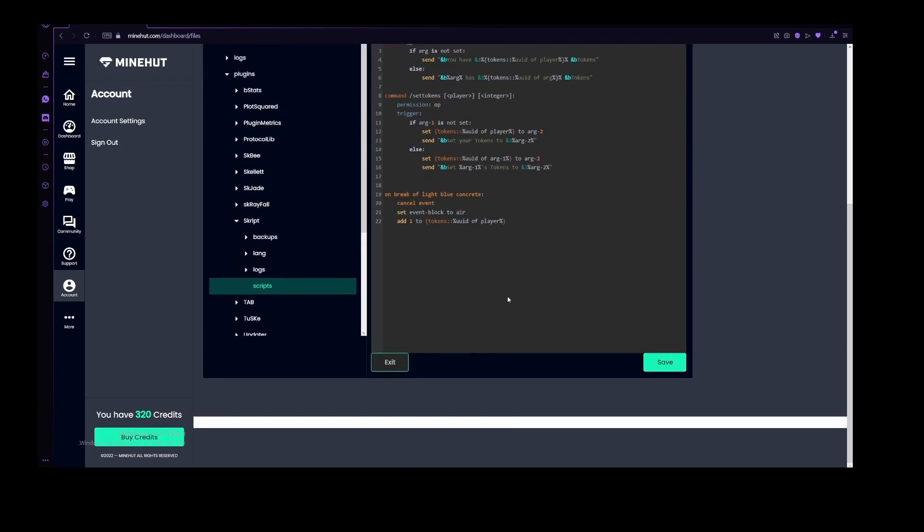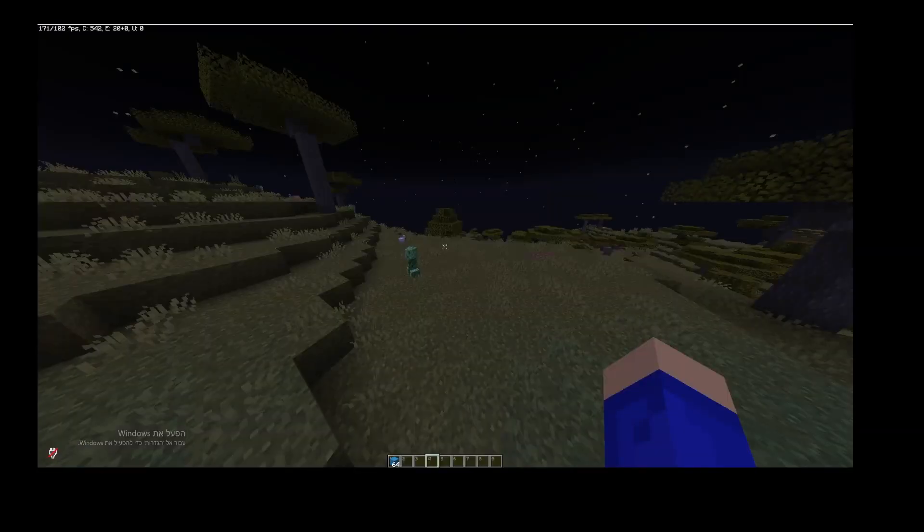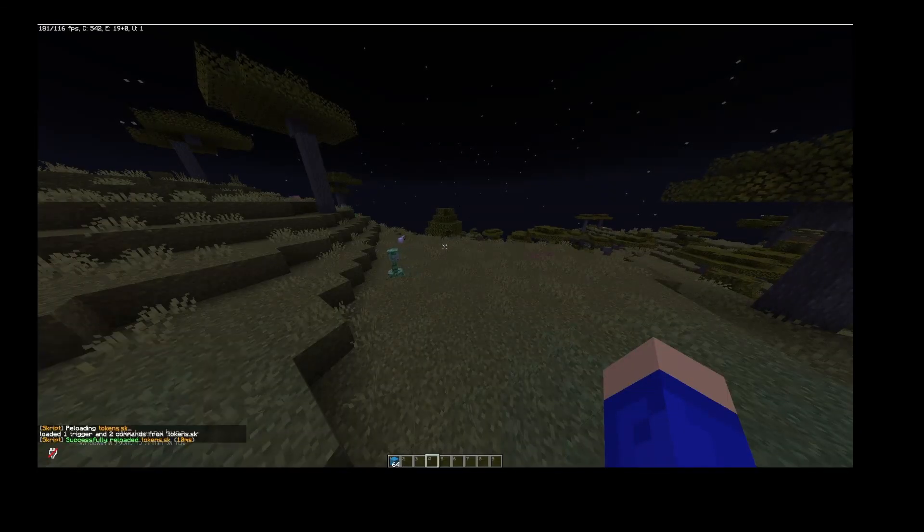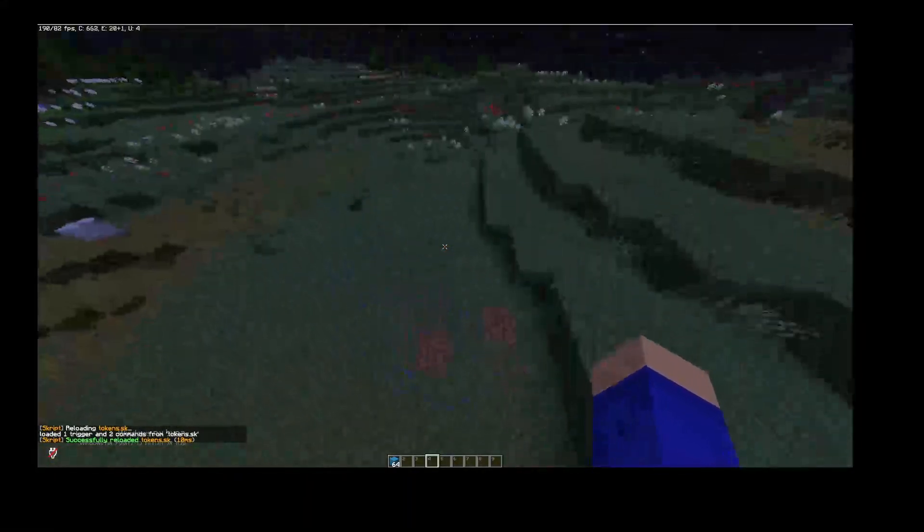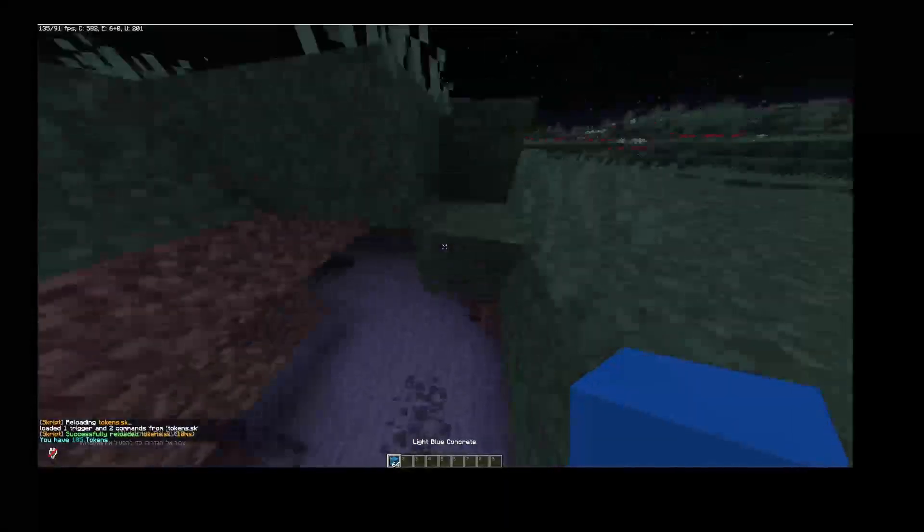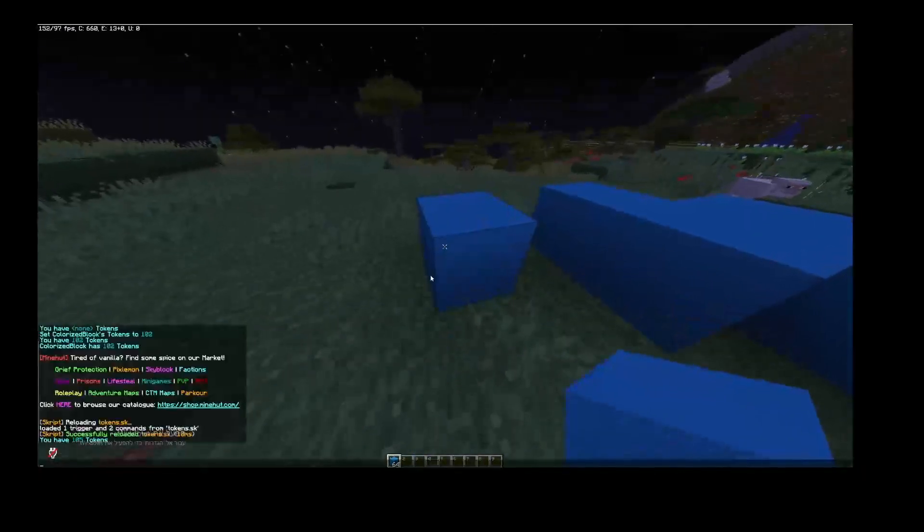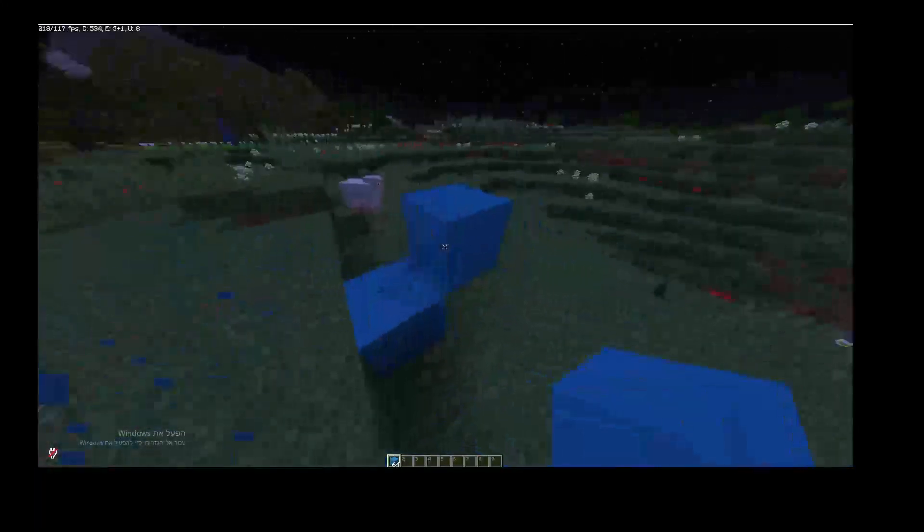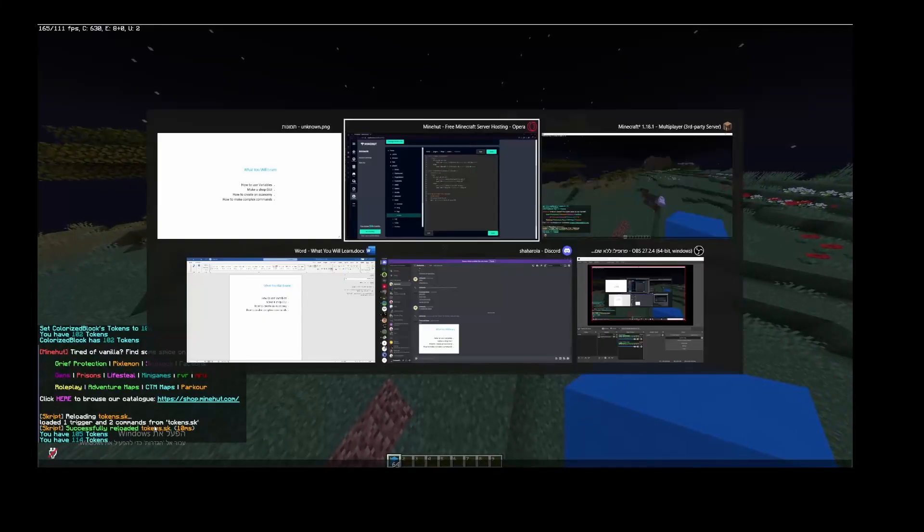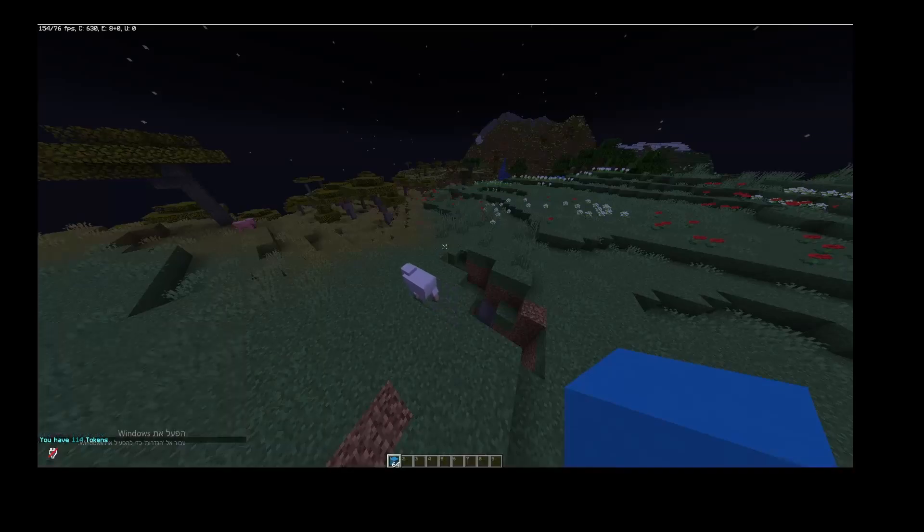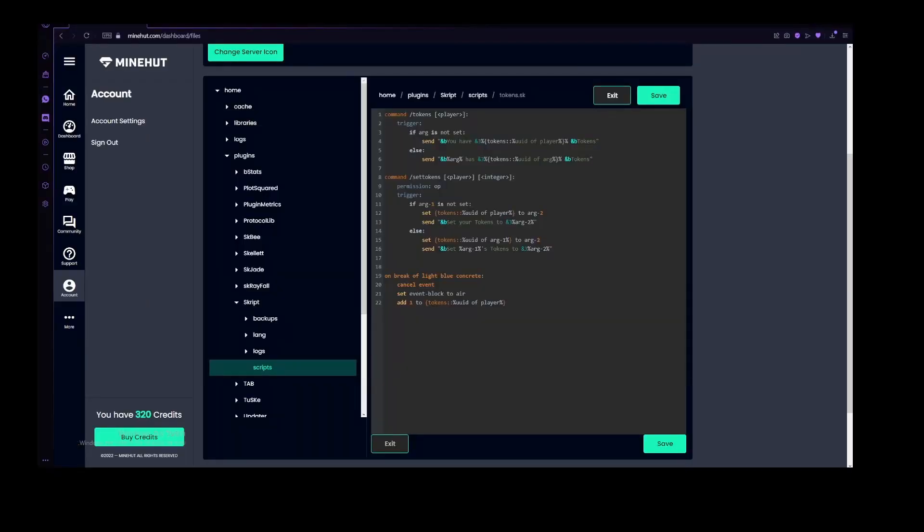Now let's just save this again, and then reload it, and let's break this. Now it didn't actually do anything, but if you are to check tokens, I now have 105. Last time I had checked tokens, as you can see here, I had 102. So let's also break a few more of these blocks, and let's do tokens, and now I have 114. So this is great. But this is still sort of a boring system, and you can't really do anything with these tokens. So let's start making a simple shop.